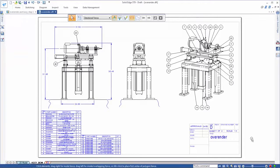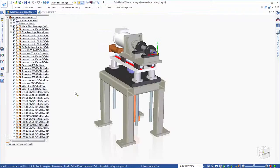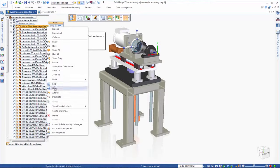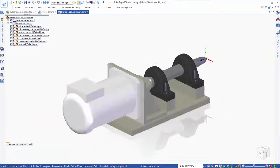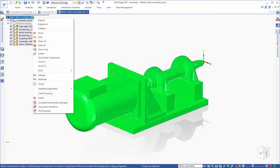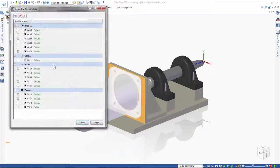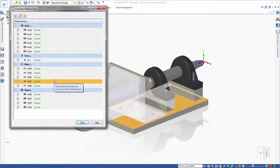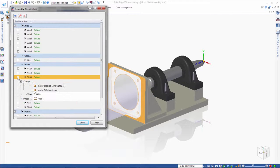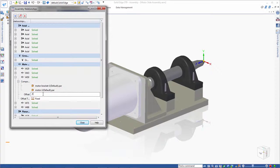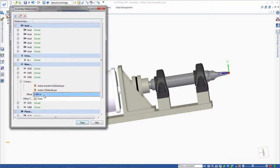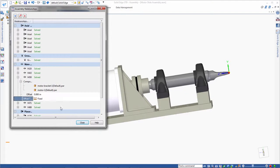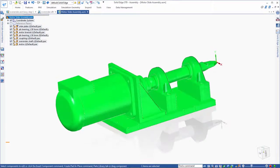To emphasize how complete this migration is, we'll open up this motor subassembly and view its relationships. We'll use the new ST9 assembly relationship manager to modify an offset. Remember, this assembly and all of its relationships was completely designed in SolidWorks. Yet, we are editing the native variables in Solid Edge. Now that's reusing proprietary design data. Think about how much time this will save.